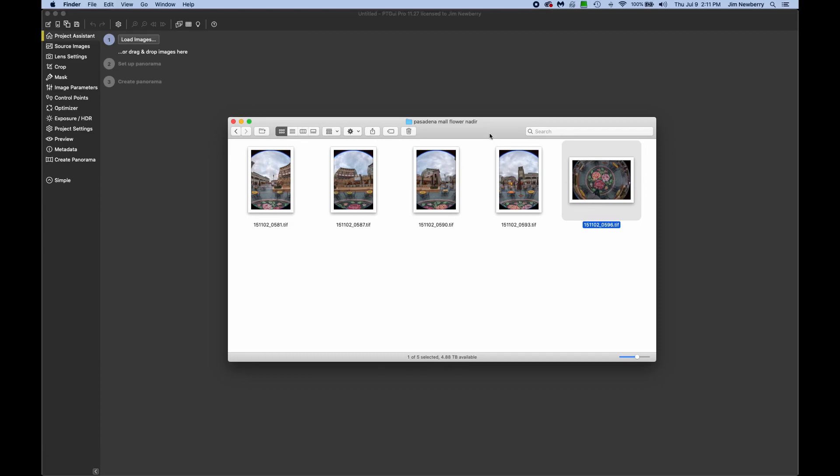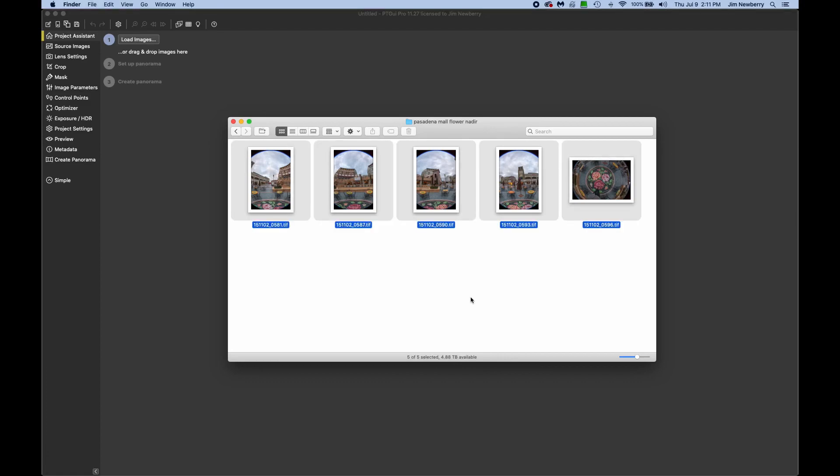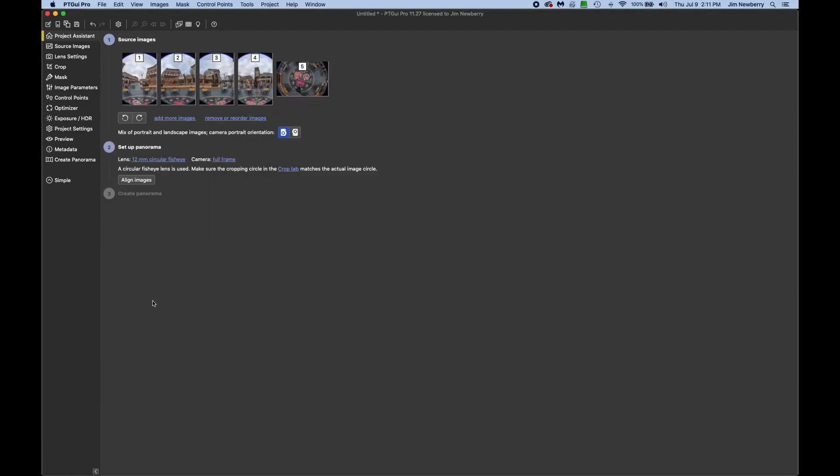Now normally it's better to just add the around shots to the PT GUI project, get those aligned, and then bring in the nadir shot. But in a situation like this it can work to load them all in at once. So let's do that. Select all, drop them all into a new PT GUI project. And I'm not going to do anything except hit align images.